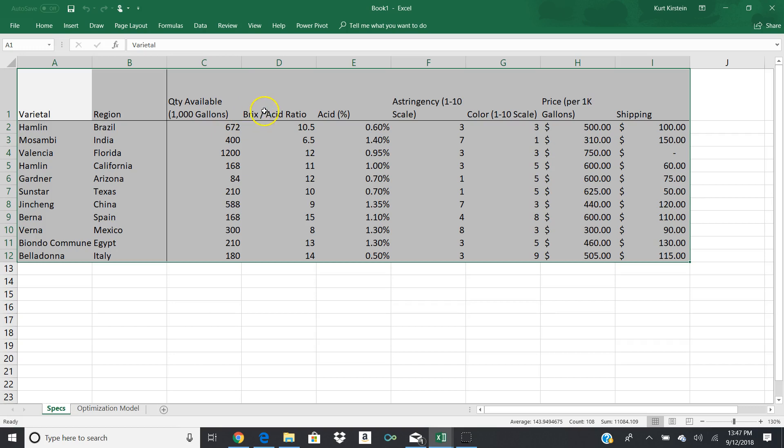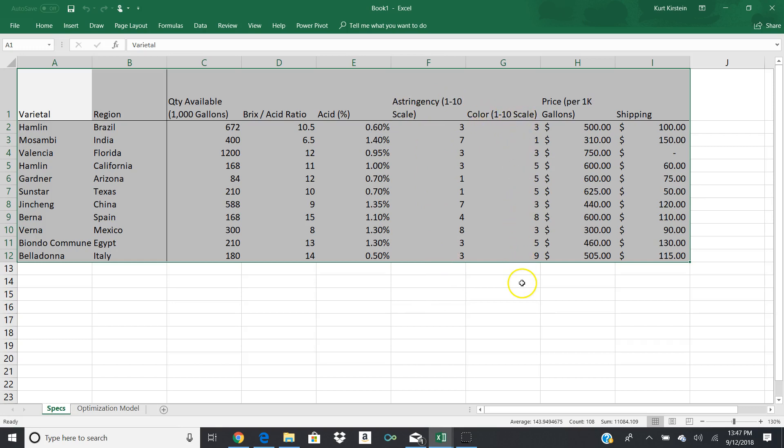What you have here is the varietal. You have the country that it's coming from. You have the quantity that's available to you. And these are in blocks of 1,000 gallons. Each of the different varieties gives you a different availability. That's what's actually available on the market. Then you have some quality control issues. You have brick-slash-acid ratio, your acidity, your astringency on a scale of 1 to 10, and your color on a scale of 1 to 10.